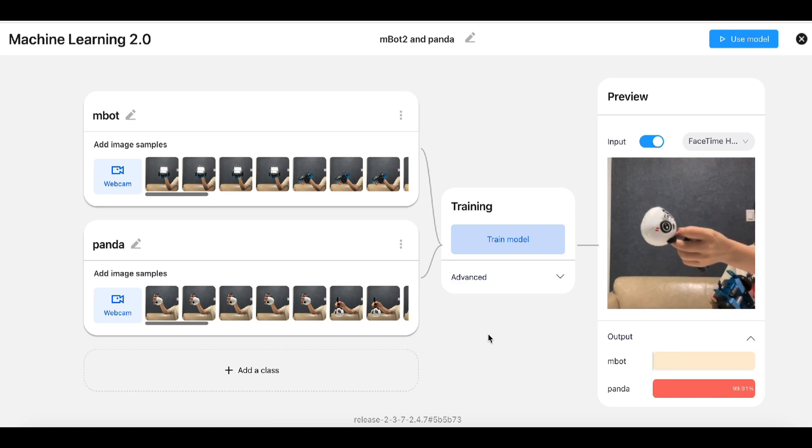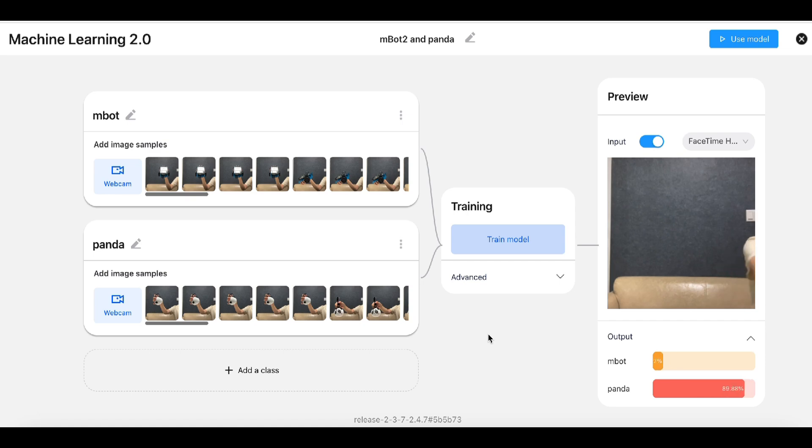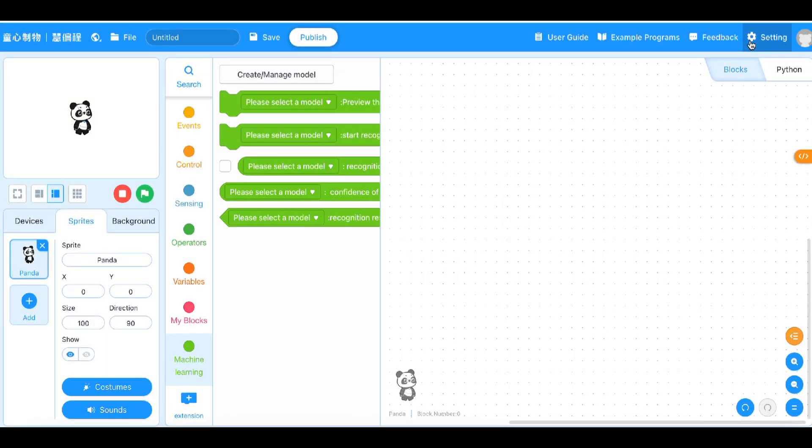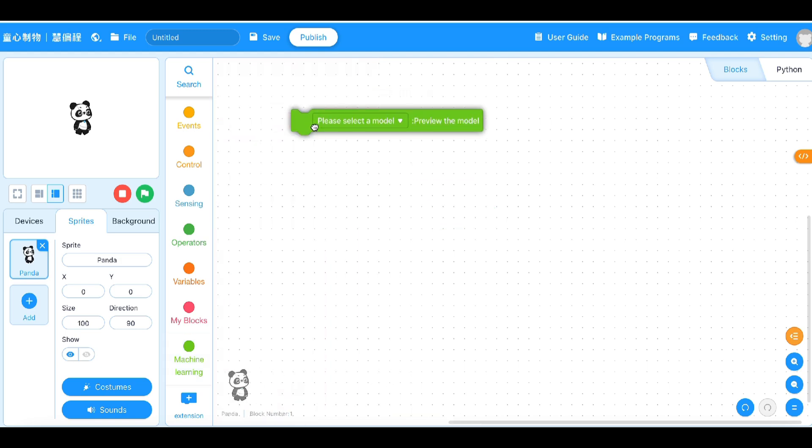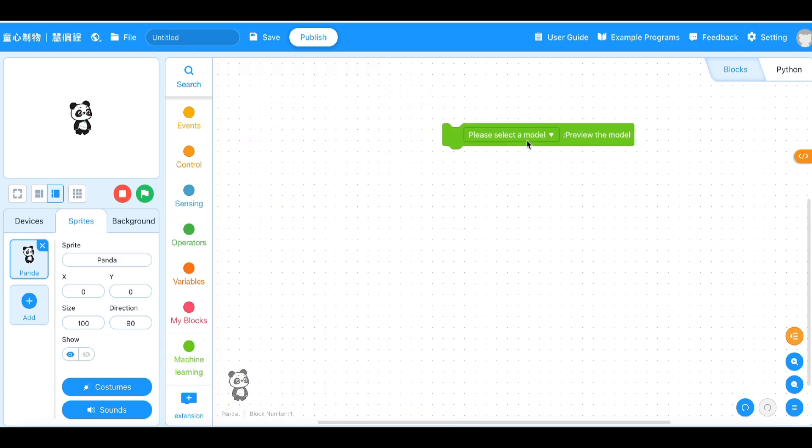If you are satisfied with the classification result, click Use Model in the upper right corner to integrate the model into blocks. Now you can apply these AI-based blocks to your mBlock projects.